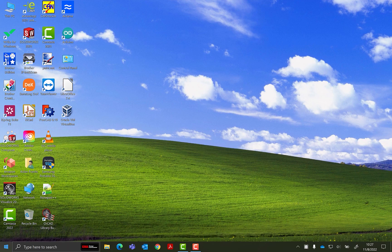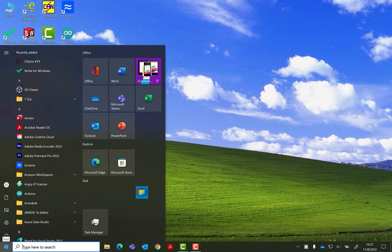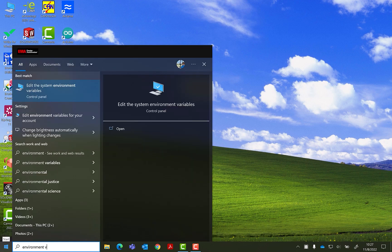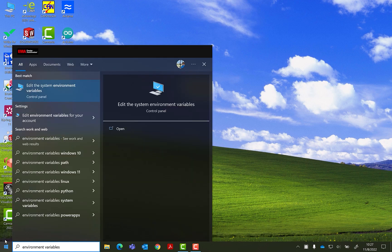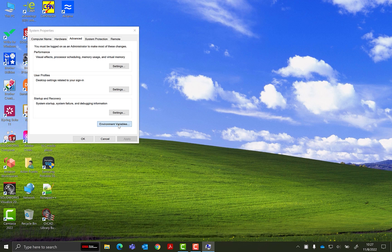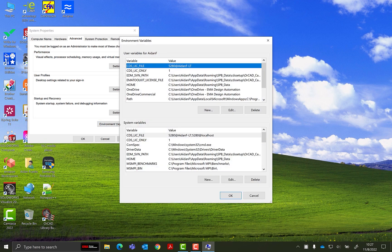To fix this, open the Start menu and search for Environment Variables. Select Edit the System Environment Variables to open the System Properties window. Select the Advanced tab and select Environment Variables to open the Environment Variables window.